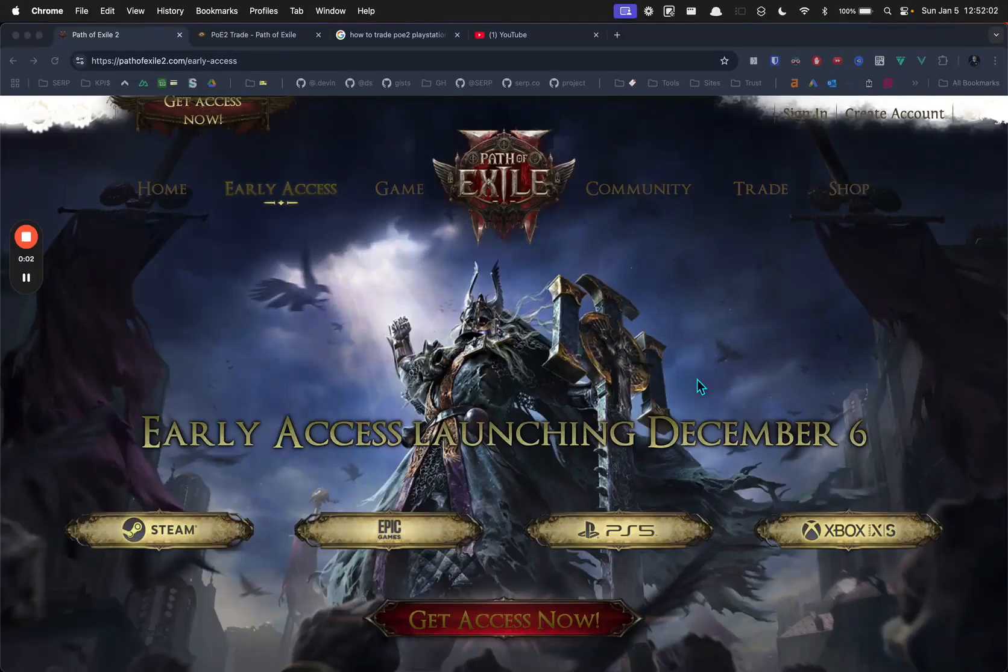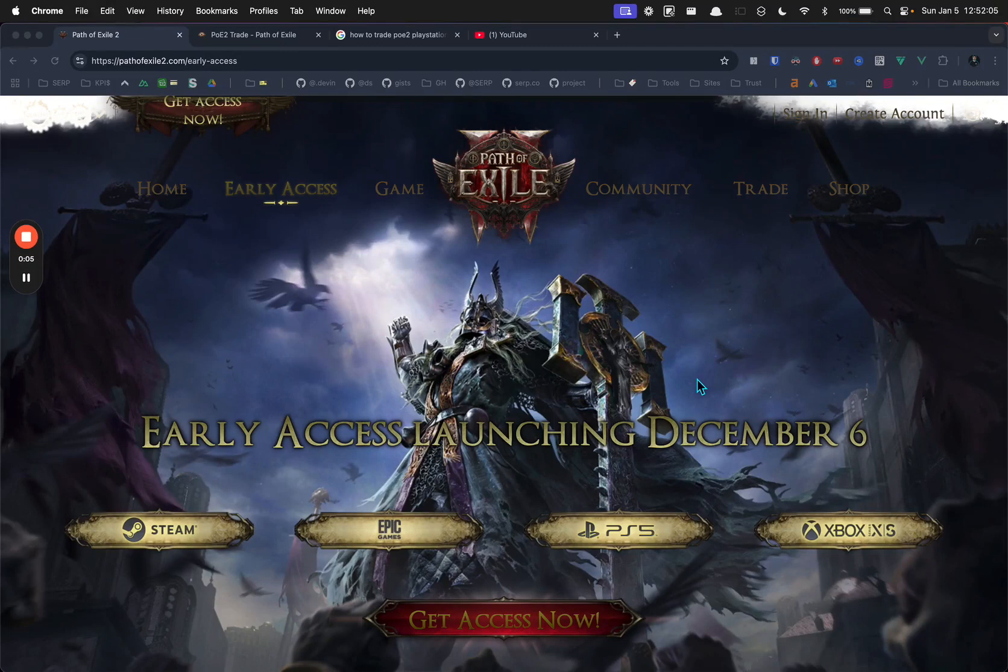All right guys, how do you trade in Path of Exile on console without it being a huge pain? I just figured this out. It took a little bit, and it's probably kind of obvious, but it wasn't very obvious.